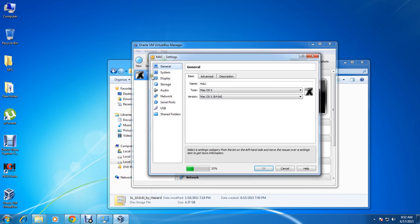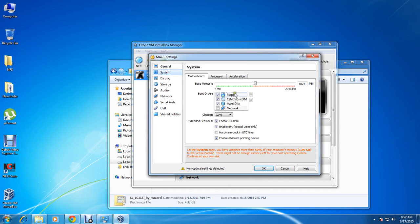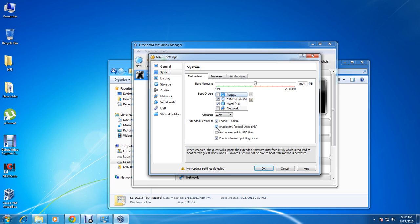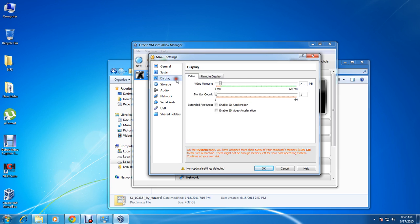Now click on the Settings tab. Go to System and uncheck Floppy if you don't have one — I don't have a floppy so I uncheck it. This is very important: if you don't uncheck this you will not be able to install Mac OS on your PC.